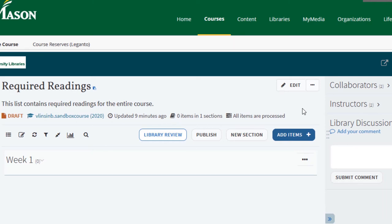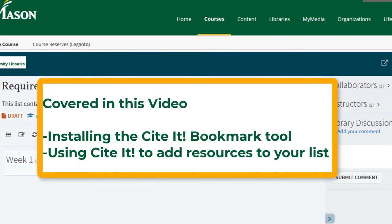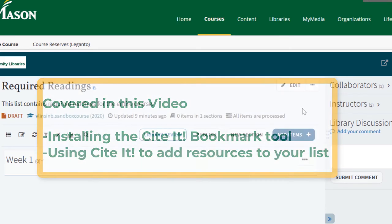Hello and welcome to this Mason Libraries tutorial on Leganto. In this example you will learn how to install the Cite It bookmark and use it to add sources to your Leganto reading list.